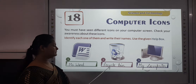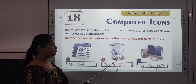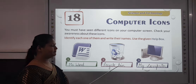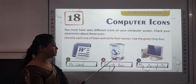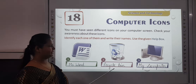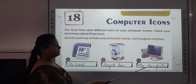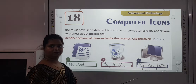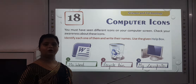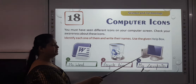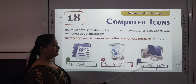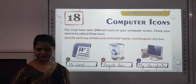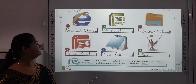The second one is Recycle Bin. You all must have seen this icon also. Whenever you delete some file or whenever you delete something, that goes into the Recycle Bin. The third one is My Computer. All the drives — whenever you want to open some file, that is included in My Computer. First you have to open My Computer, then you will be able to operate those files. Next,